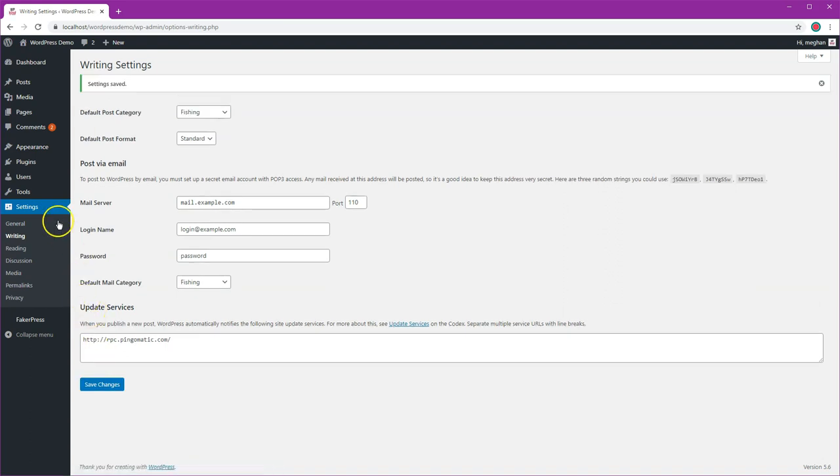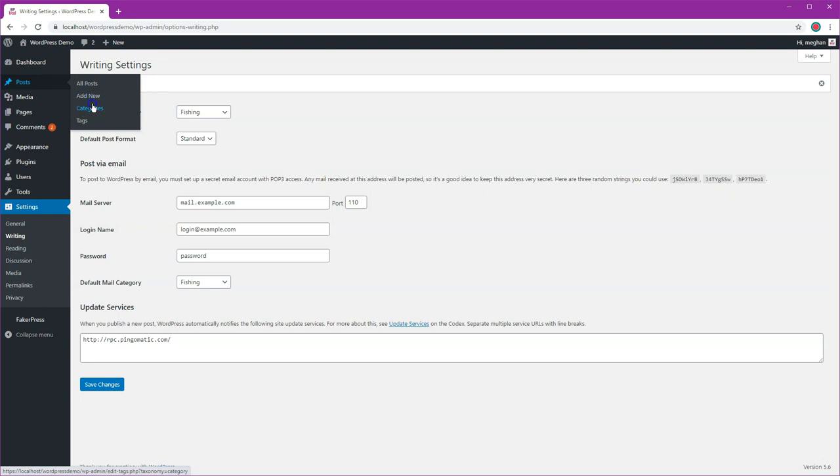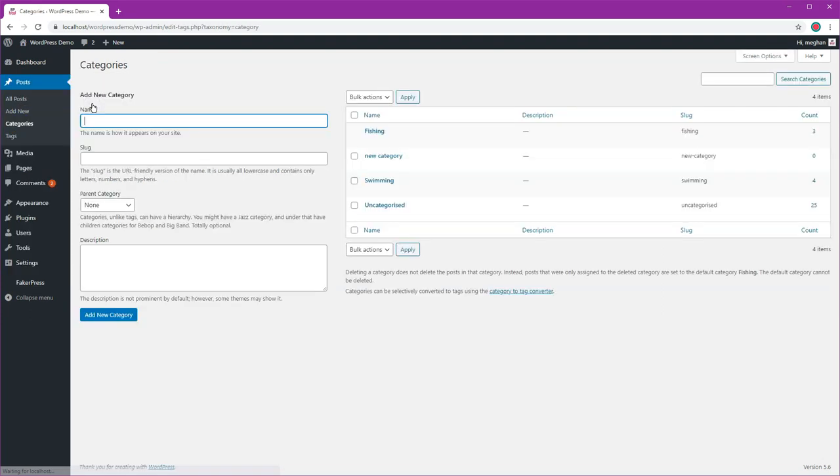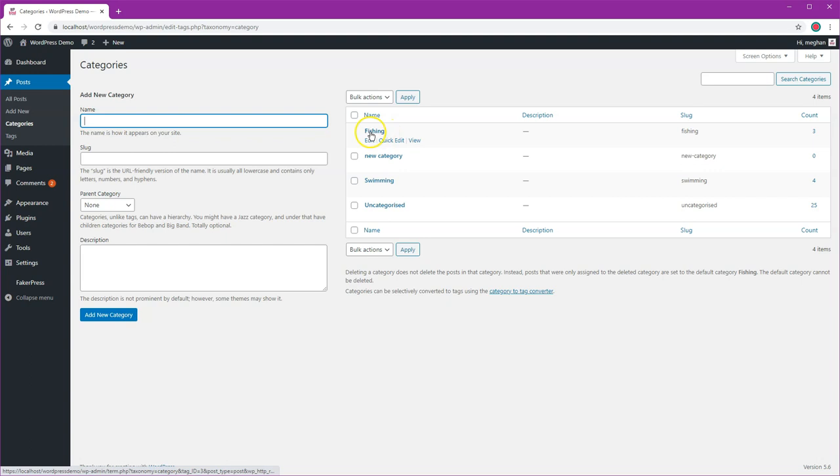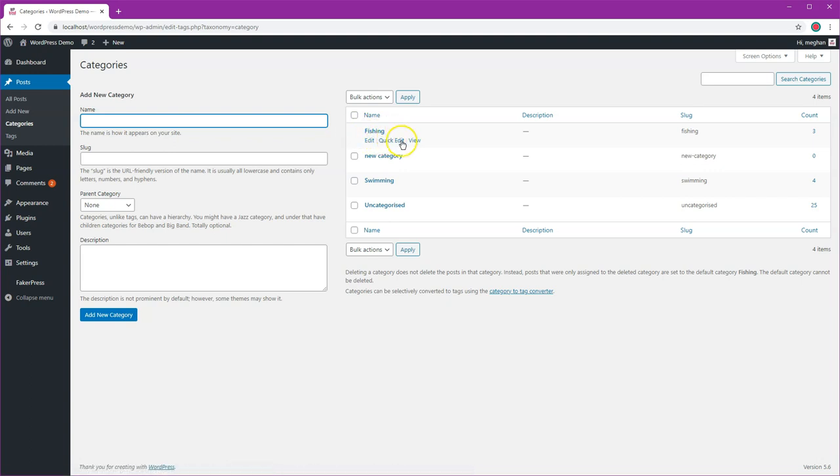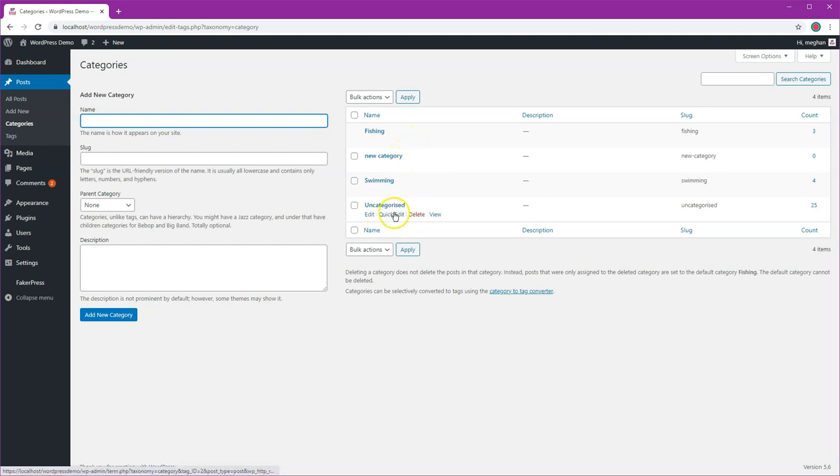Now if I go back to posts categories, I should now find that fishing is now the default one. See, I can't delete it, there's no delete link there, but further down where I've got uncategorized I can delete that one instead.